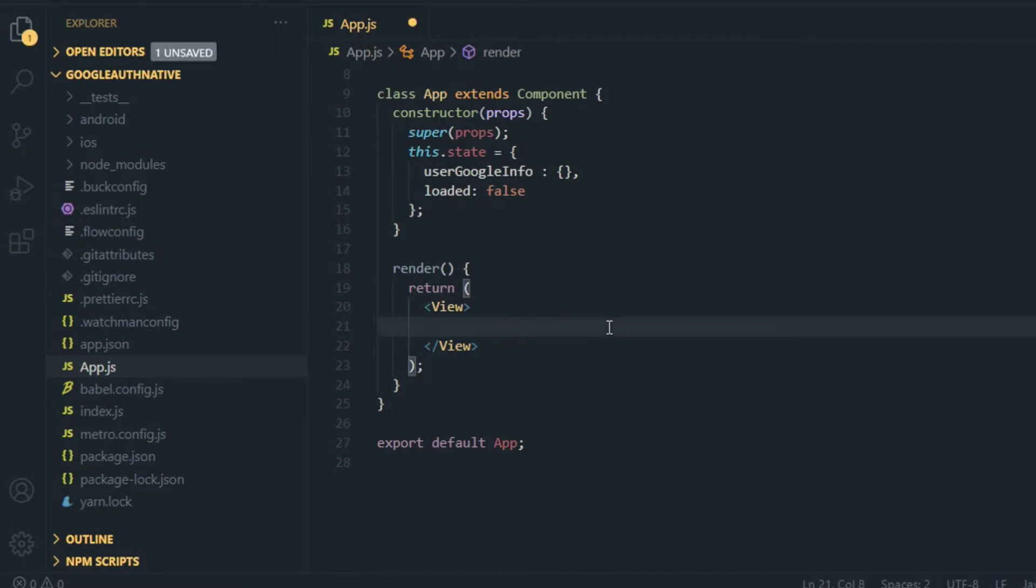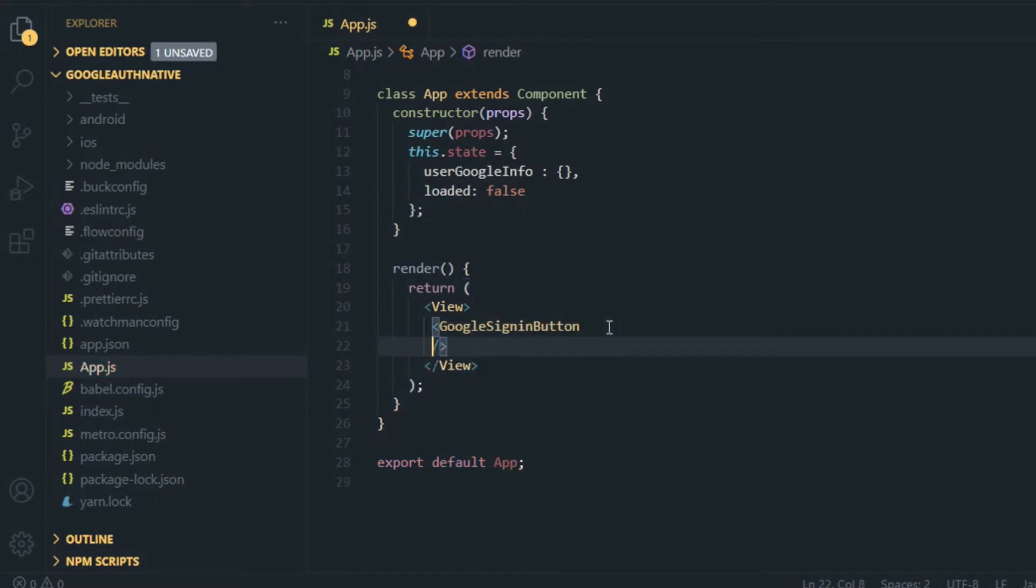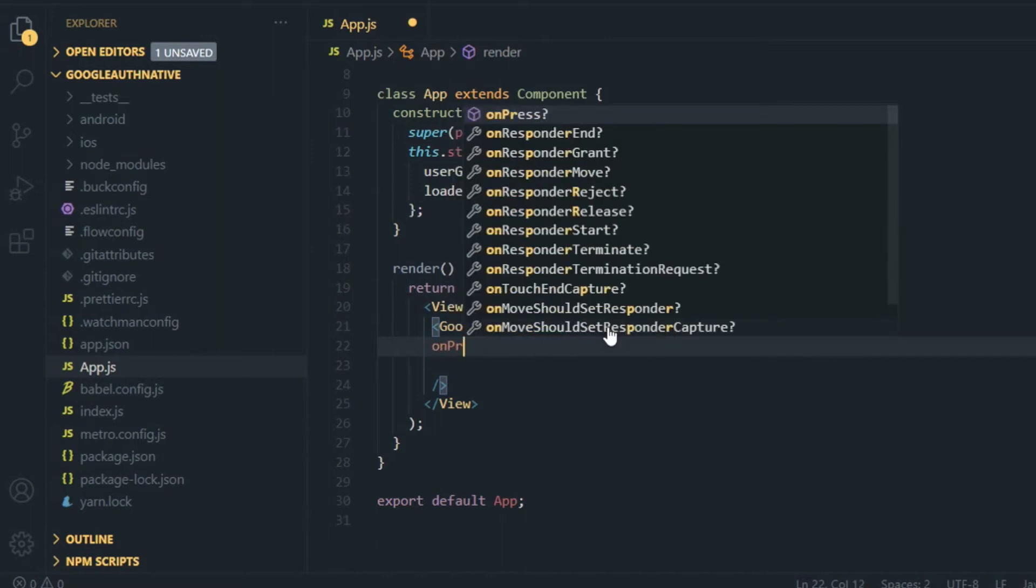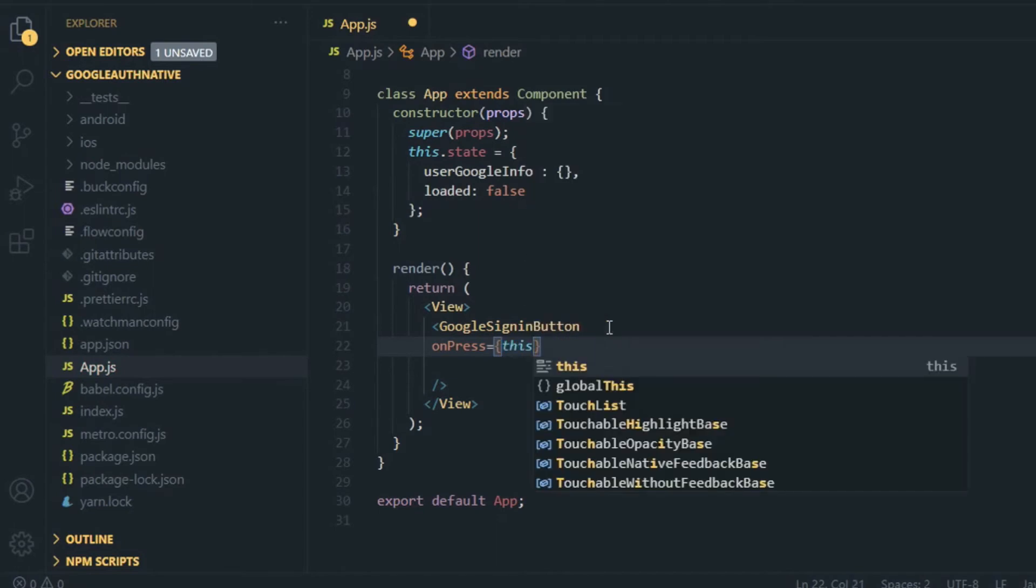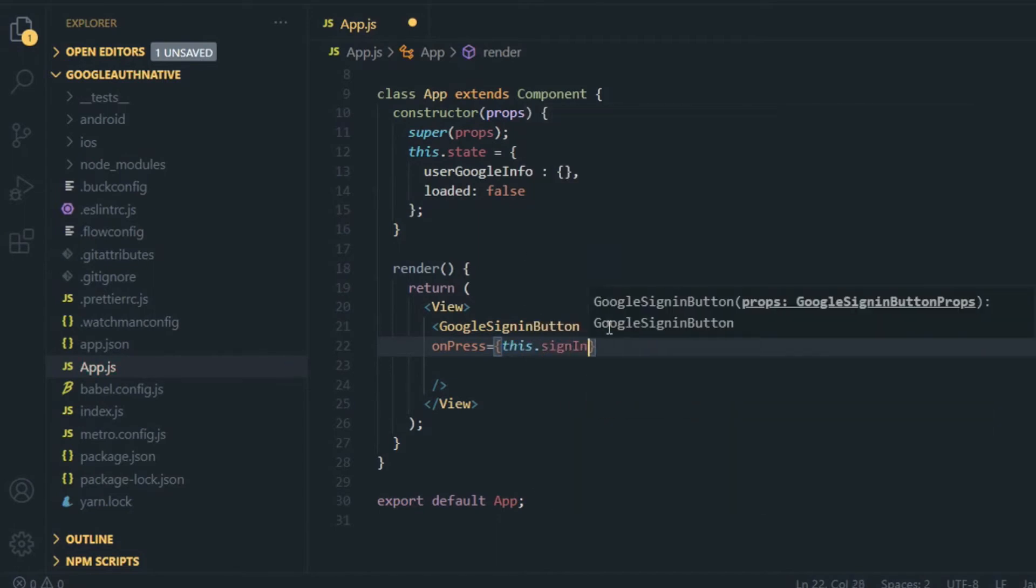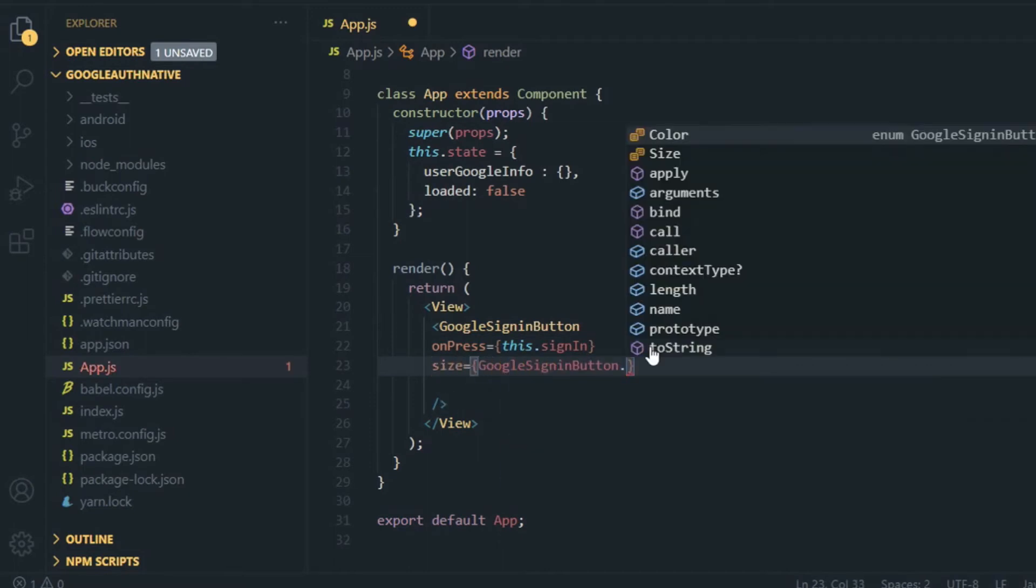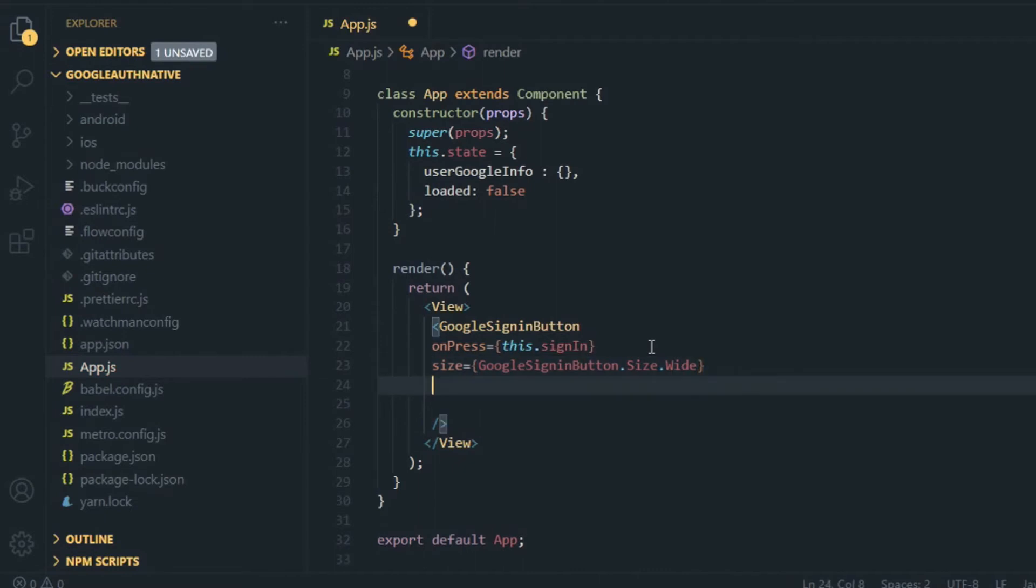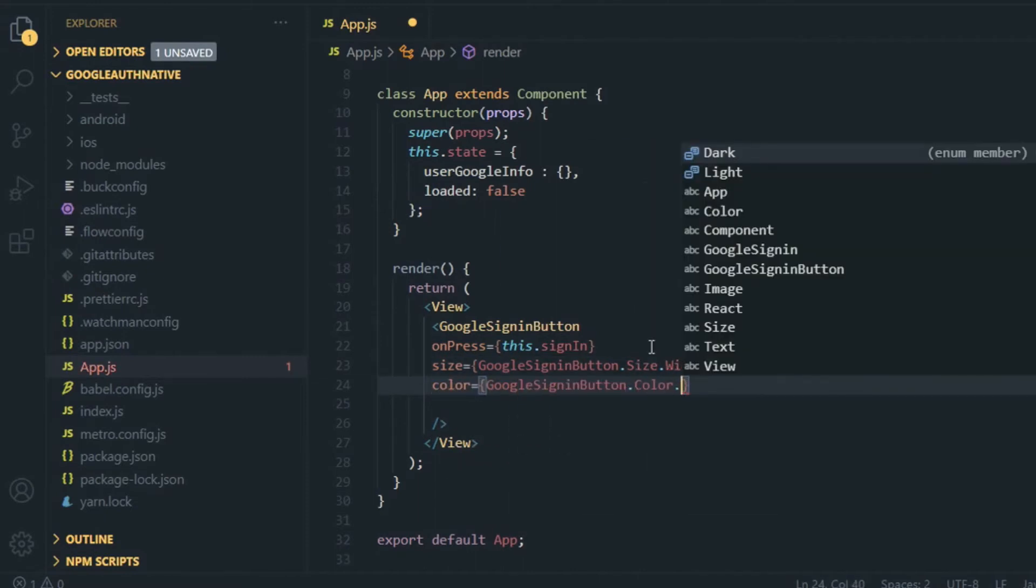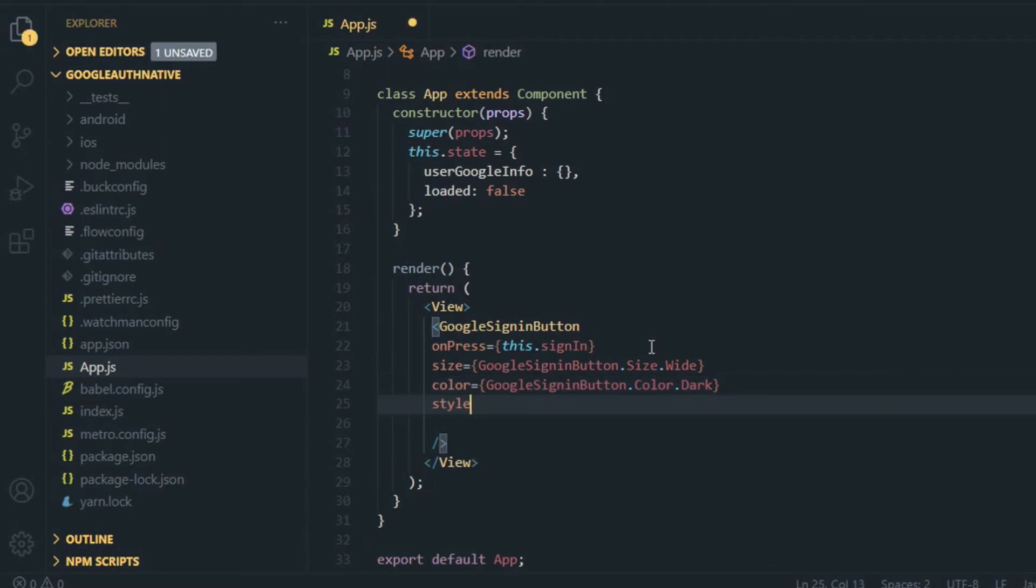Now I'm switching to the app view part. Inside the app screen, I'm going to first display one Google sign-in button. I'm calling this GoogleSignInButton that I imported from that library. It will take some props, that is onPress, and I'm going to declare that method later in this video, so just call this.signIn. If you want to customize this Google sign-in button, you can do it by passing some props like style, size, and color.